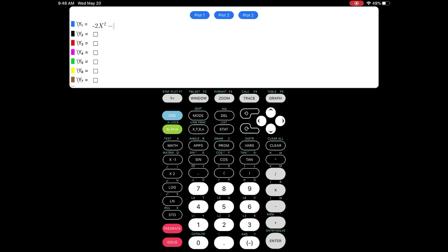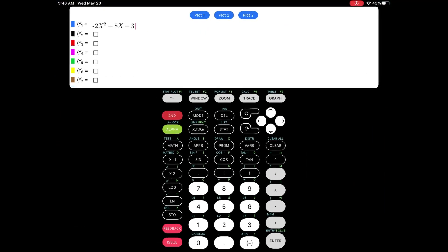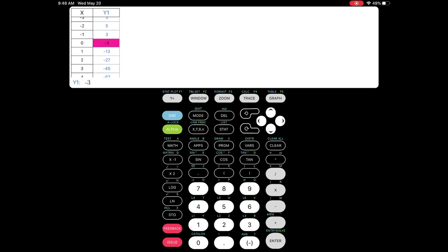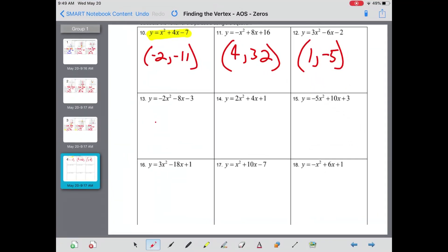Next: negative 2x squared minus 8x minus 3. Go back to y equals and type that in. Hit second table and search for the doubles. There they are — negative thirteens on the top and bottom of your y-column, followed by negative threes and positive threes, and your turning point is negative two comma five.